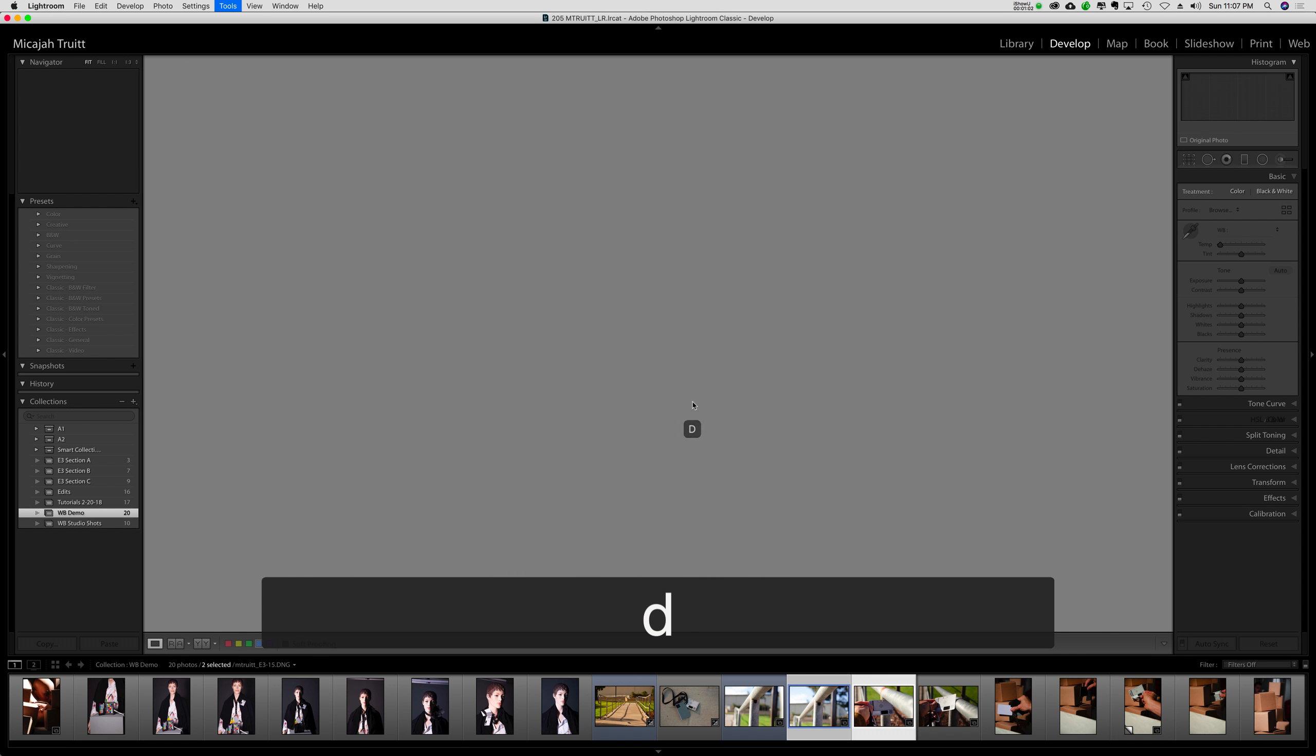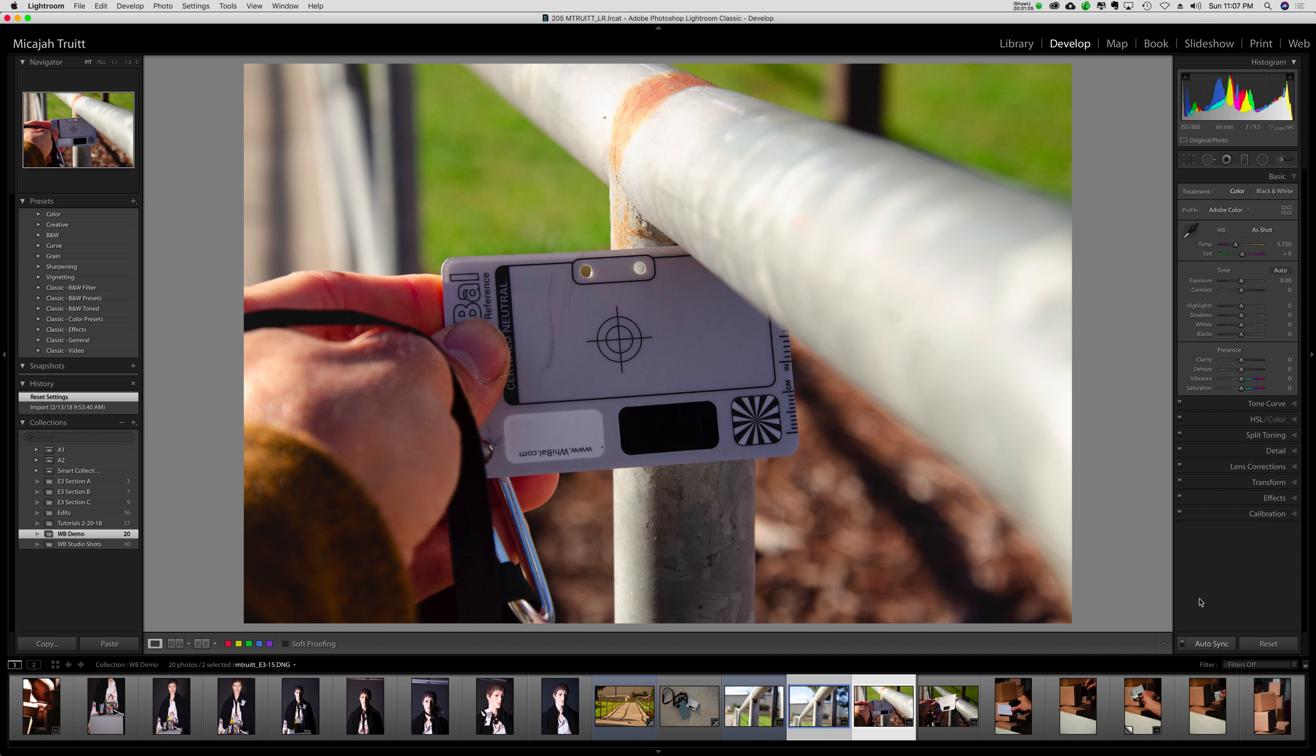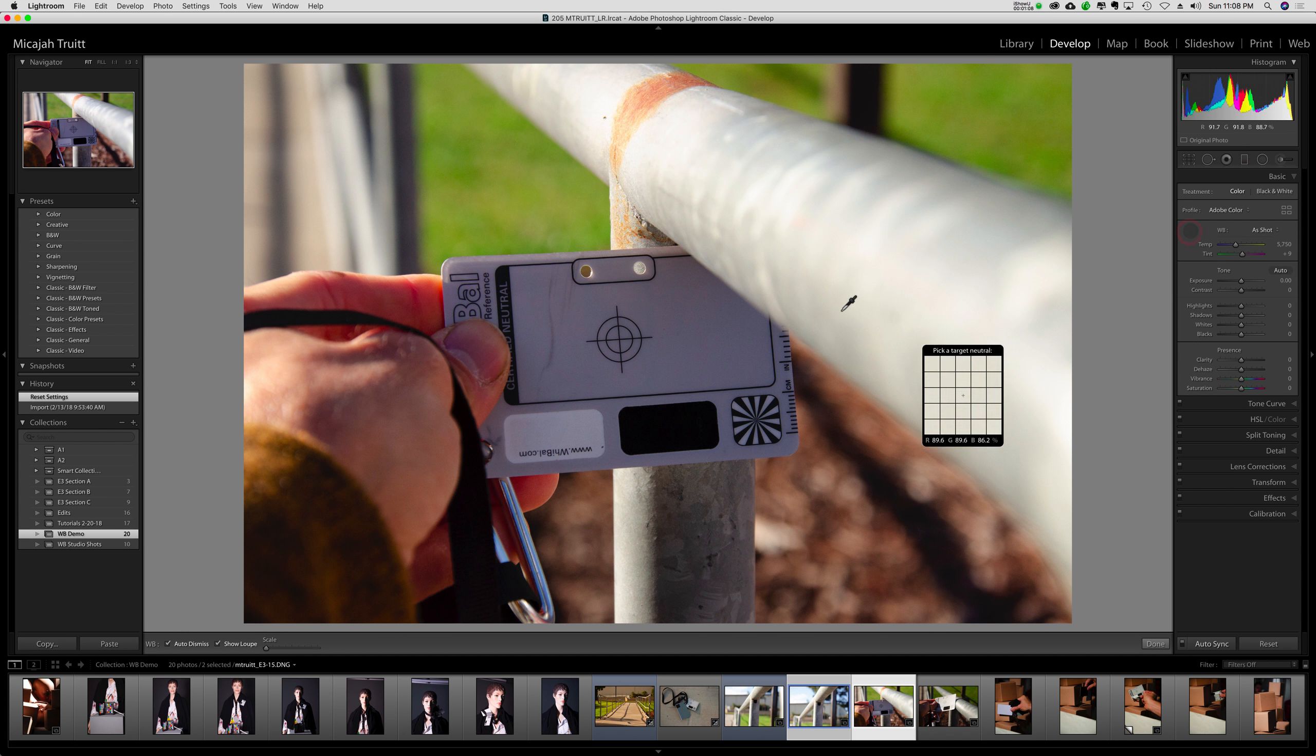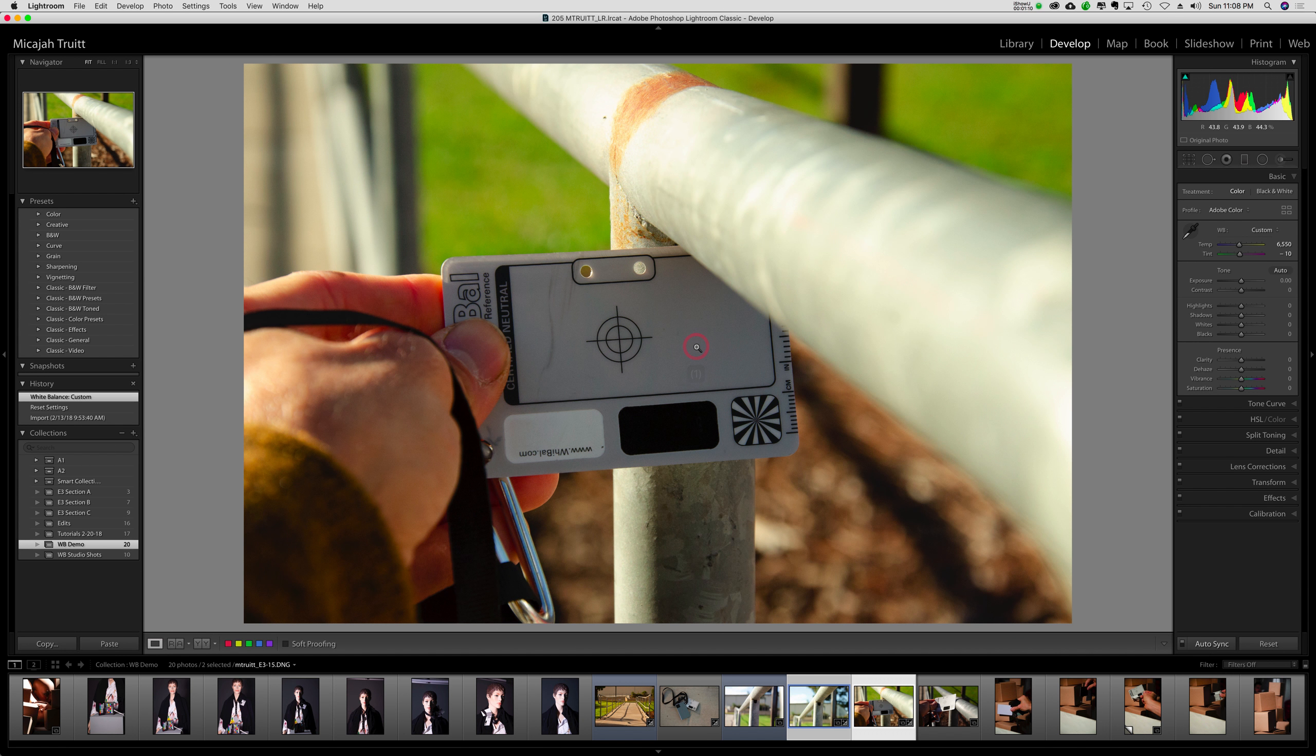I'm going to go to develop. I make sure auto sync is on. And I will do some correction there.